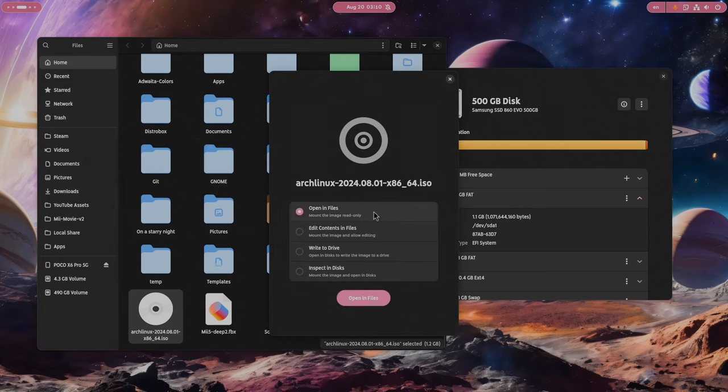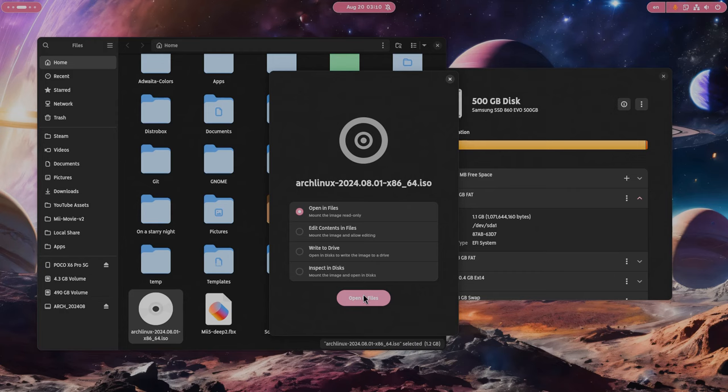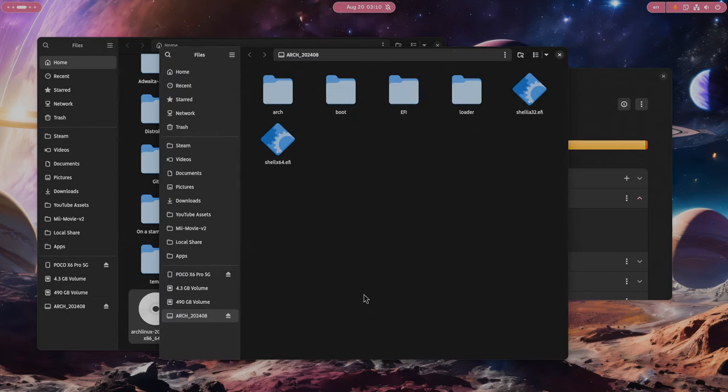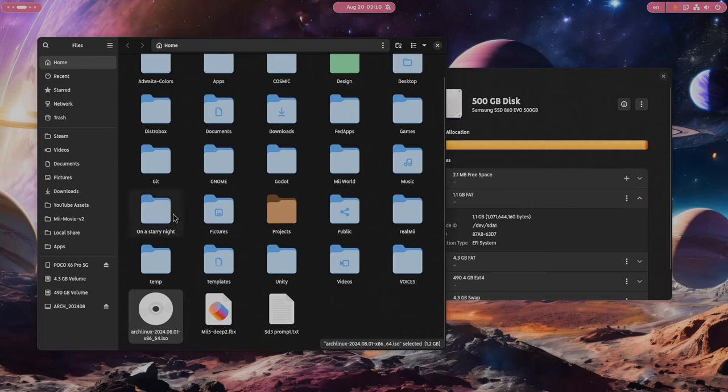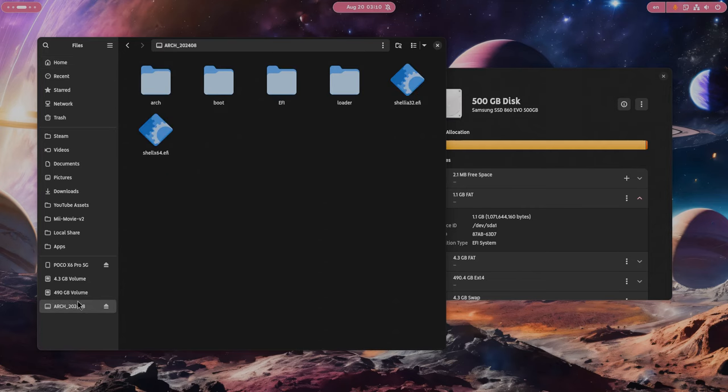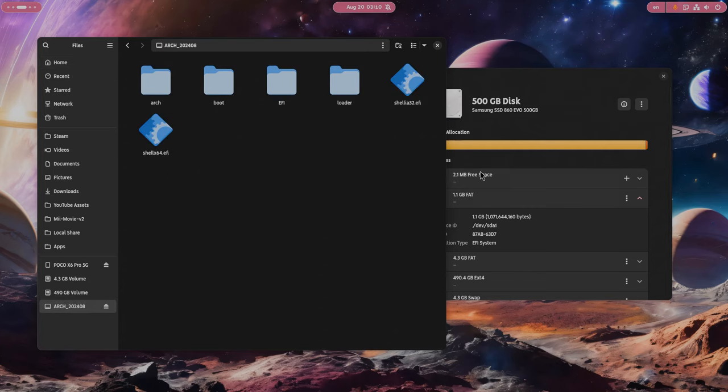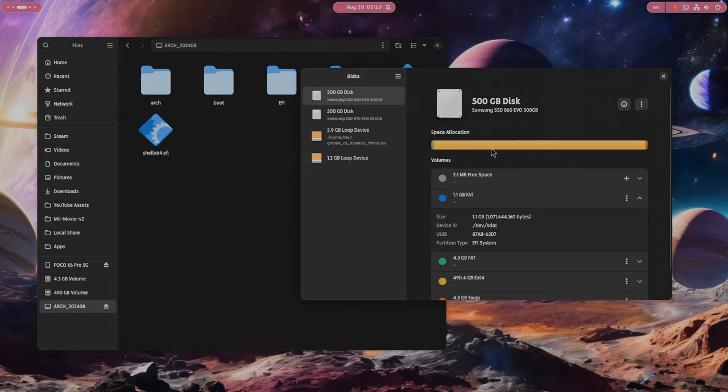So now I can open the Arch Linux ISO and open it on Files. So we have it on Files sidebar. And obviously we can also see it on Discs, okay?